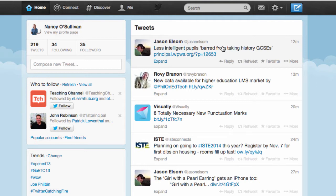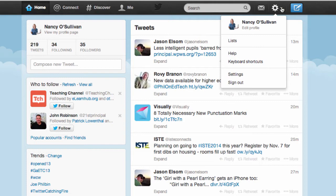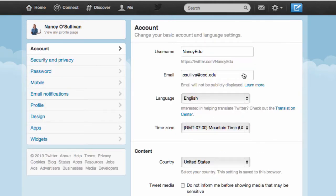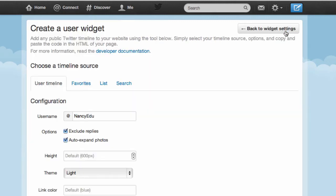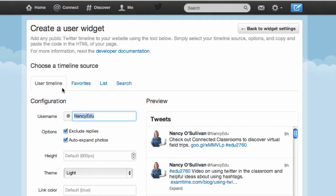The first thing you want to do is get to your Twitter account. Go to the settings button, click on settings, go down to widgets, and you want to select create new widget. Here you have a choice of which timeline you want to use, but I would recommend using the user timeline.